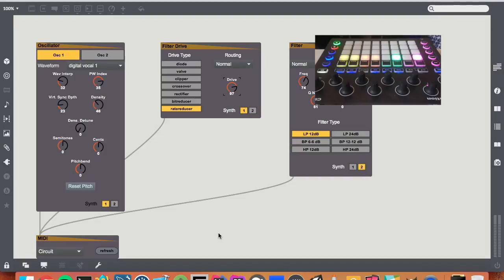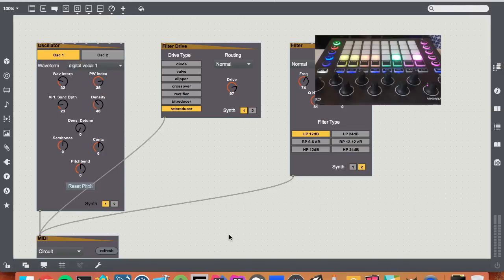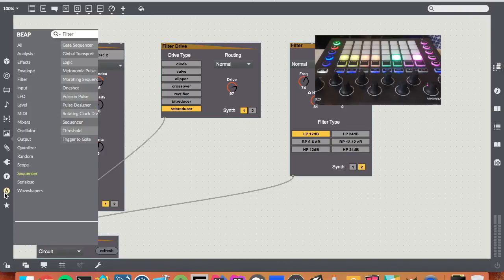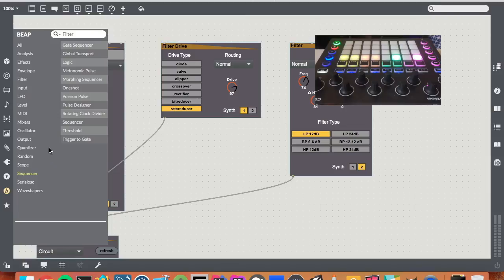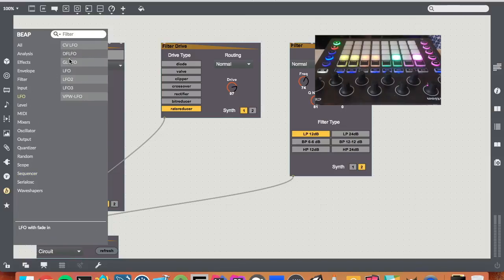I've got an idea. Let's say for example I wanted to set an LFO to manipulate the drive of this filter drive. I could use an LFO from beep, so let's say LFO.